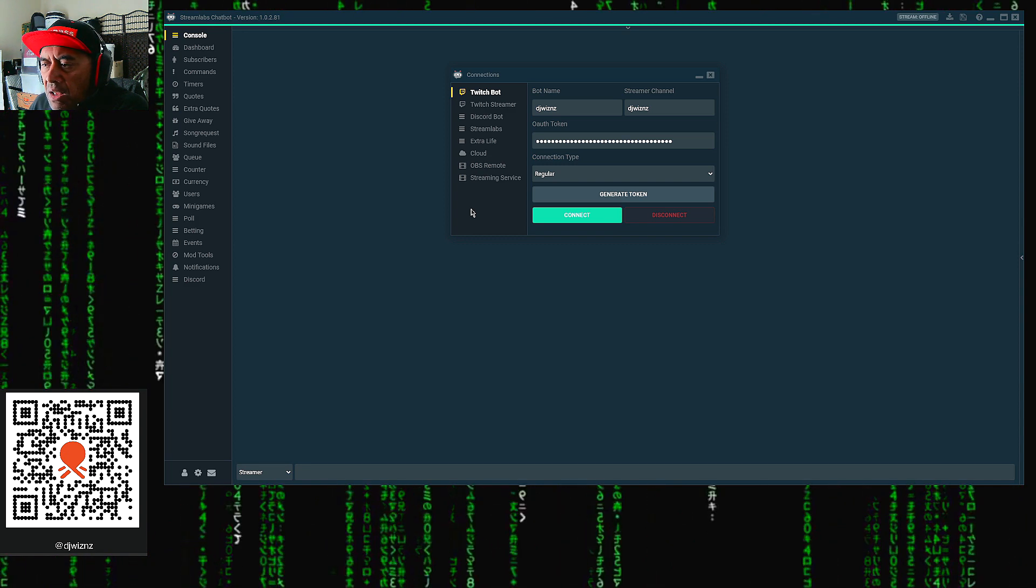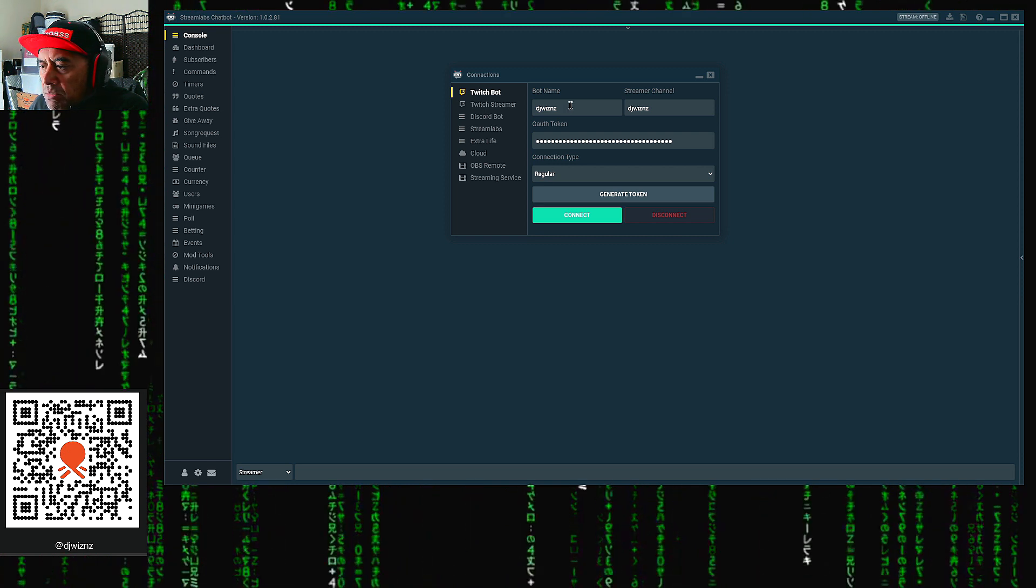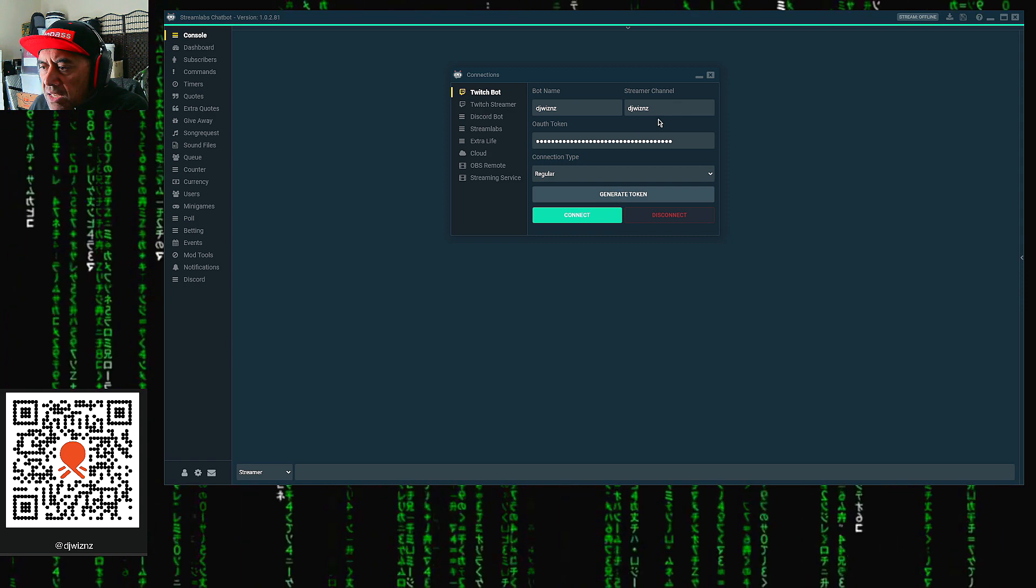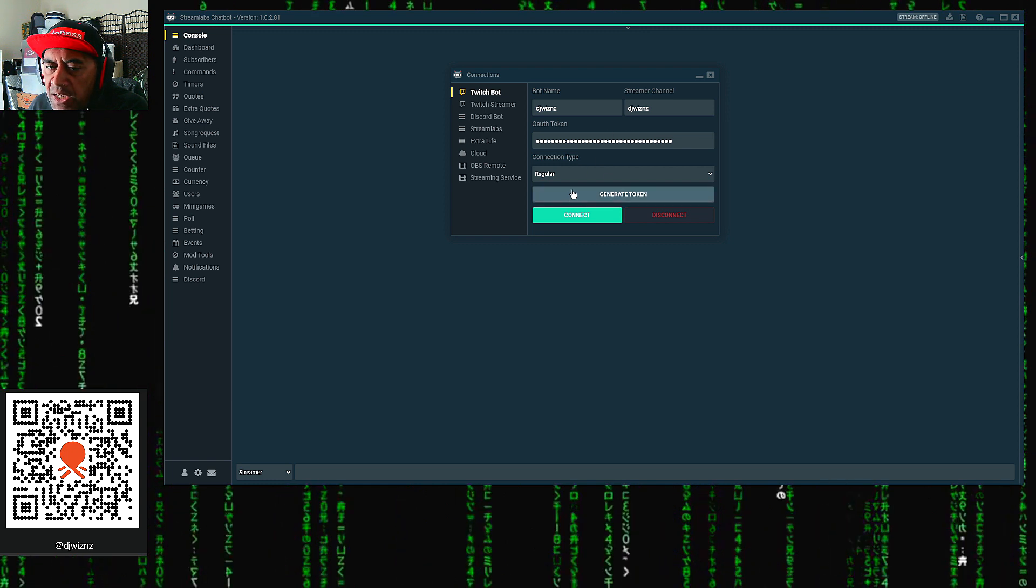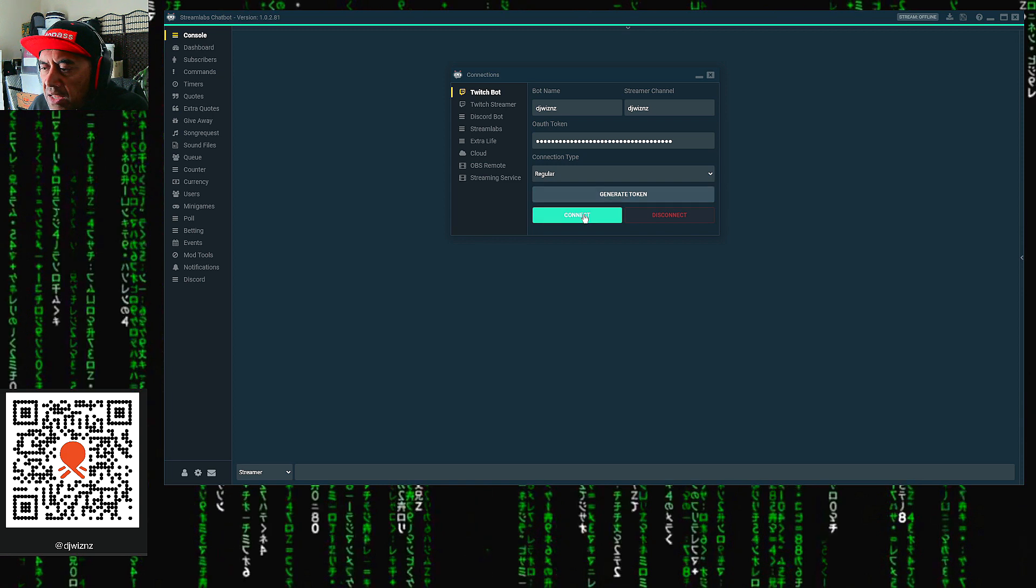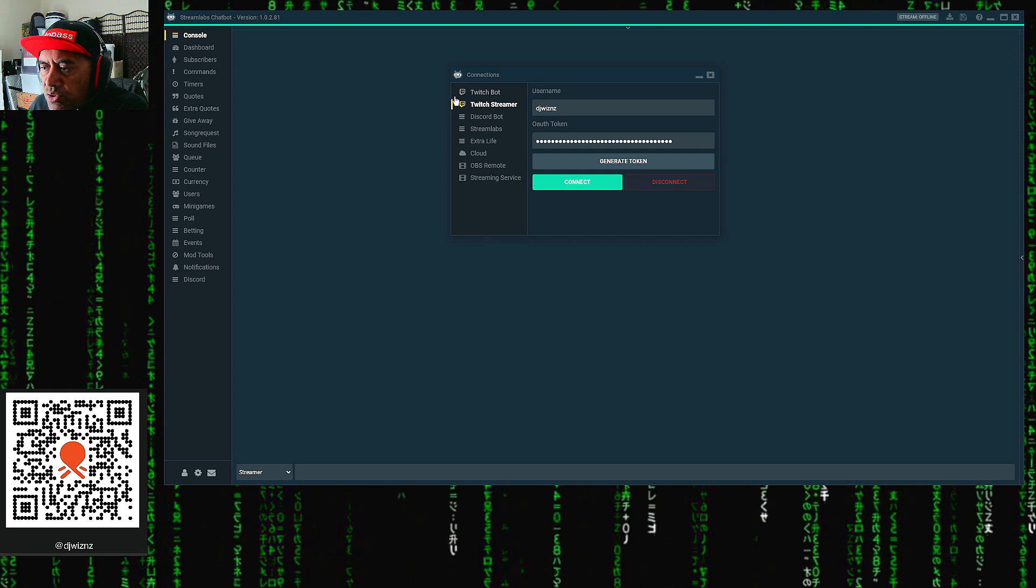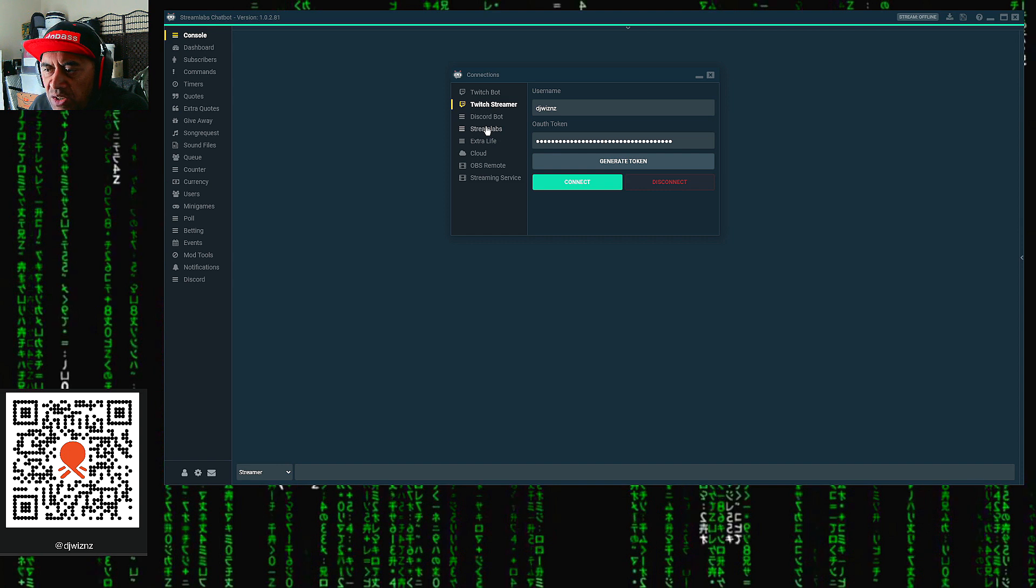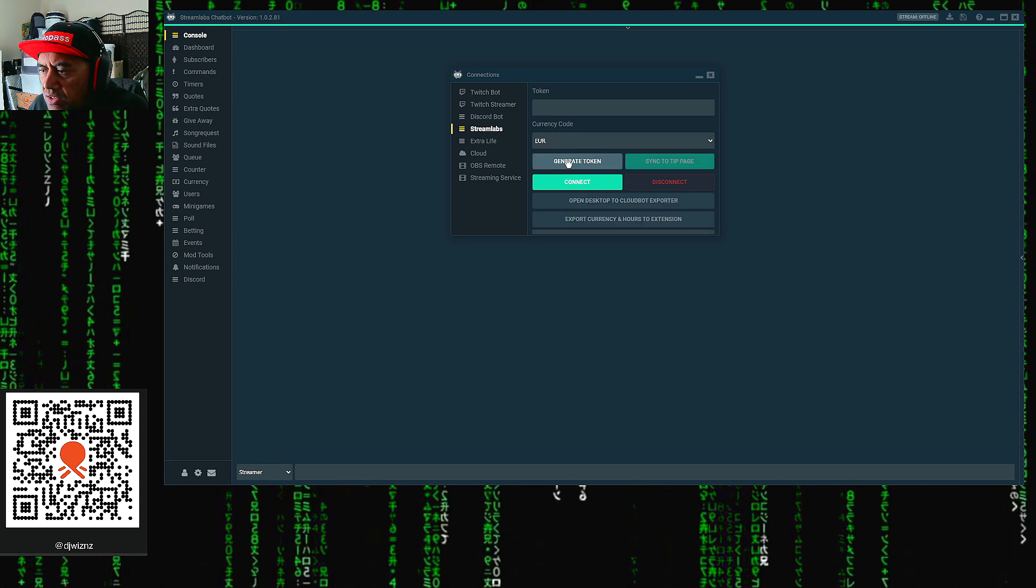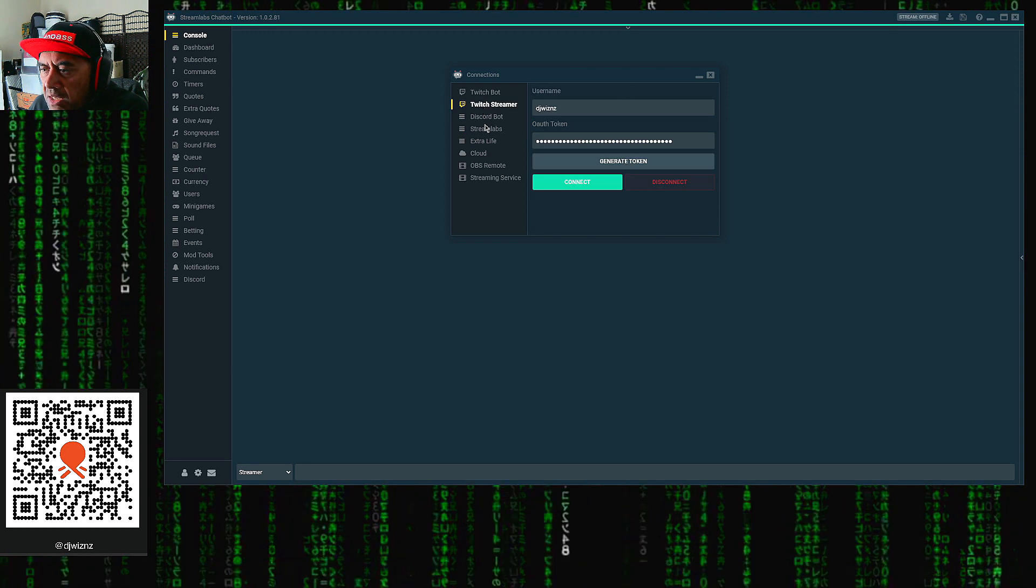We just want to use three of those at the moment. First thing we want to do is put in your bot name. My bot name at the moment is DJ Wizzy. My stream channel is DJ Wizzy here. Then we need to authorize the token. The token is quite easy to do. Once you do that, you can generate the token and then connect. Do that for stream bot, do that for your Twitch streamer, so you need to generate a token and connect. Then you need to do it for Streamlabs—generate a token and connect.